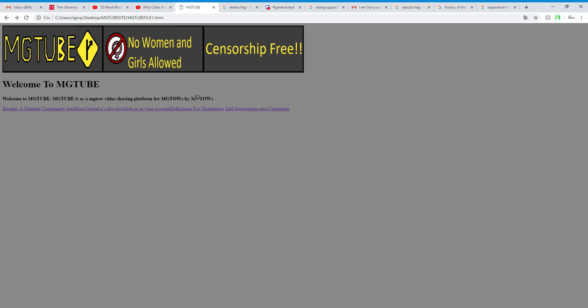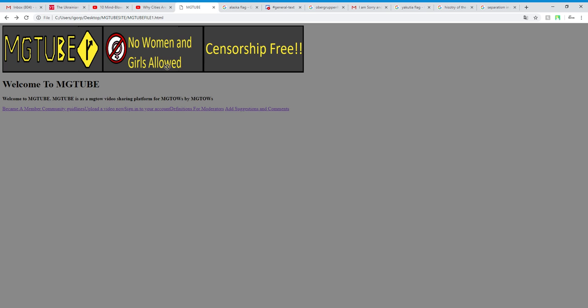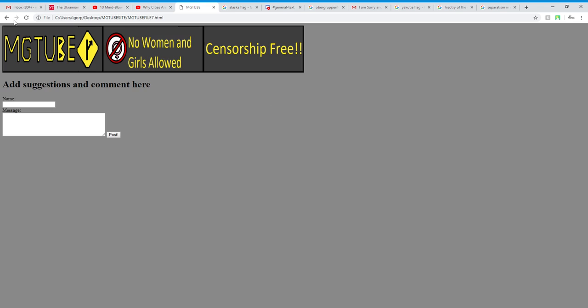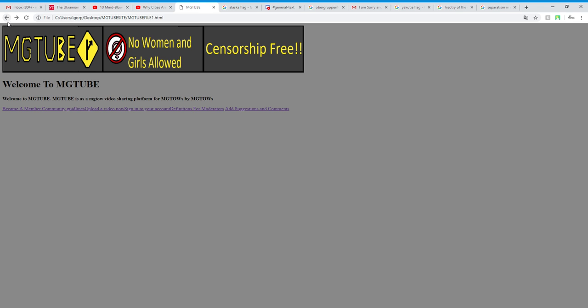So we basically have this mech tube, no women and girls allowed, censorship free. All of this is basically here. And that's why we should. And this is great.